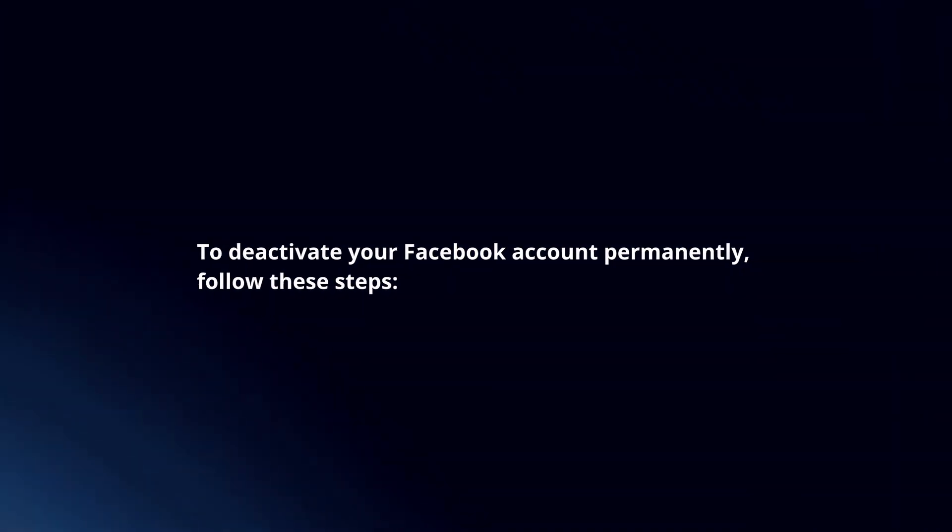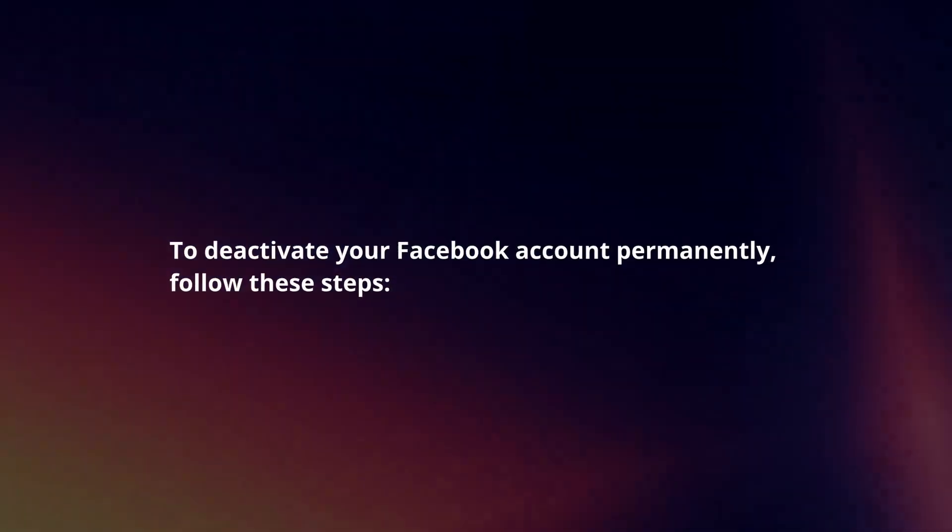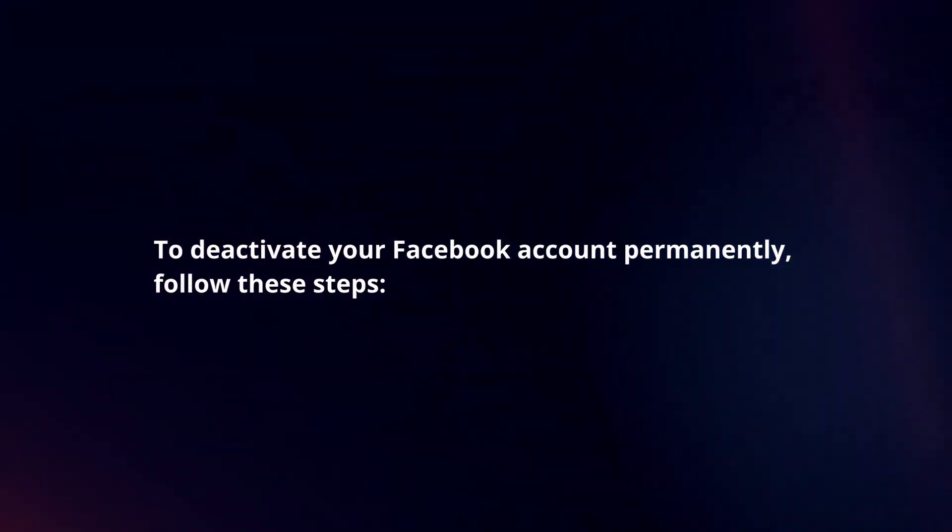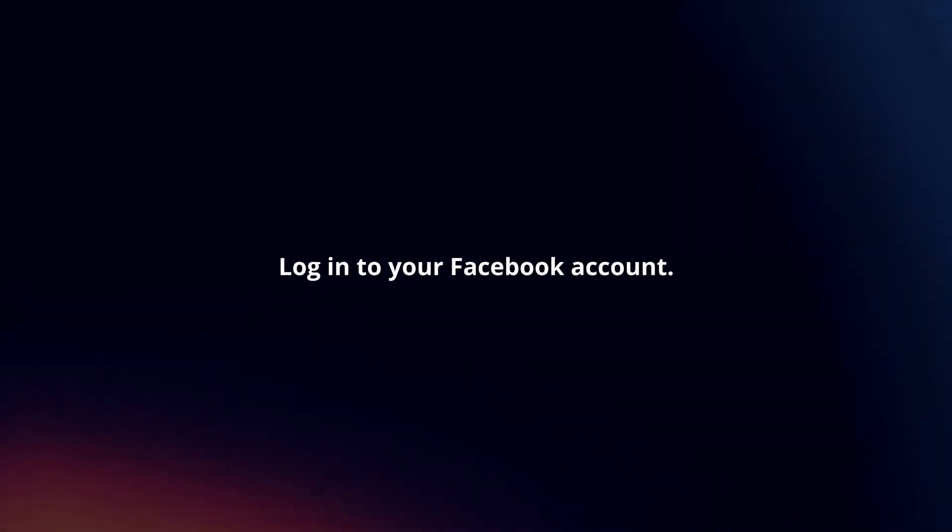To deactivate your Facebook account permanently, follow these steps. Login to your Facebook account.